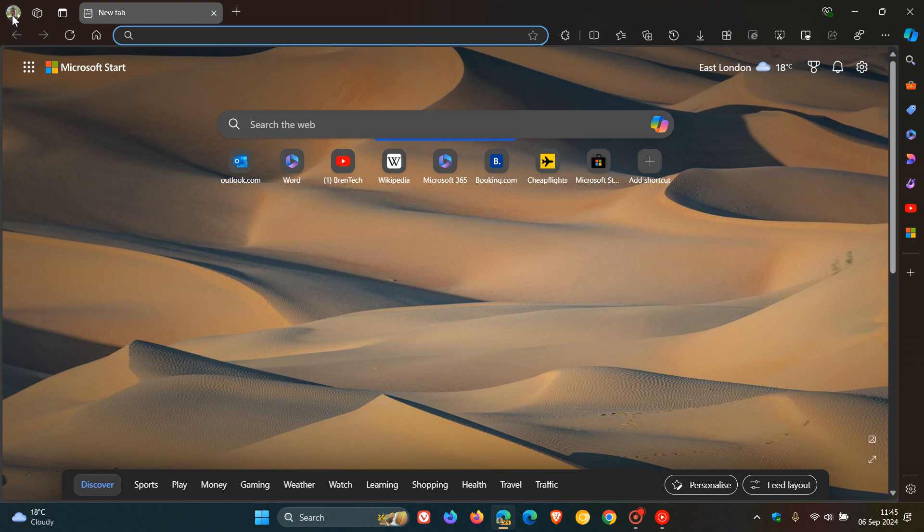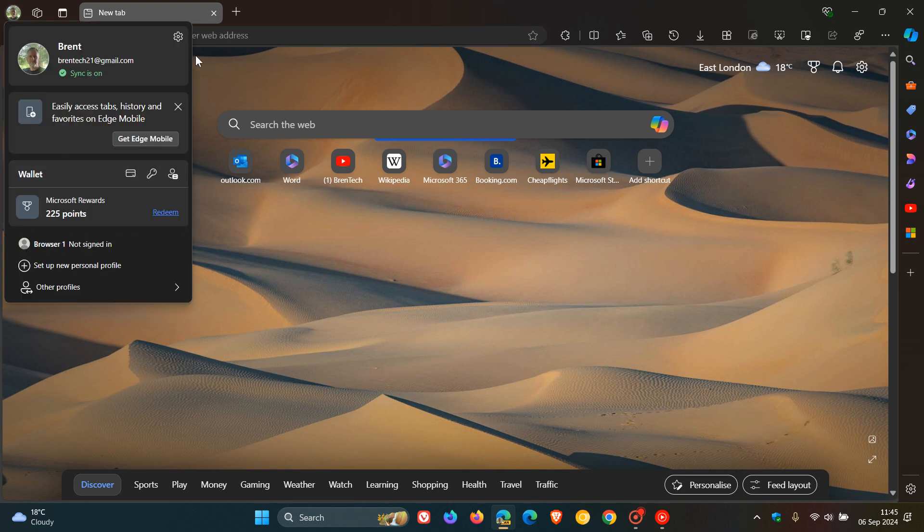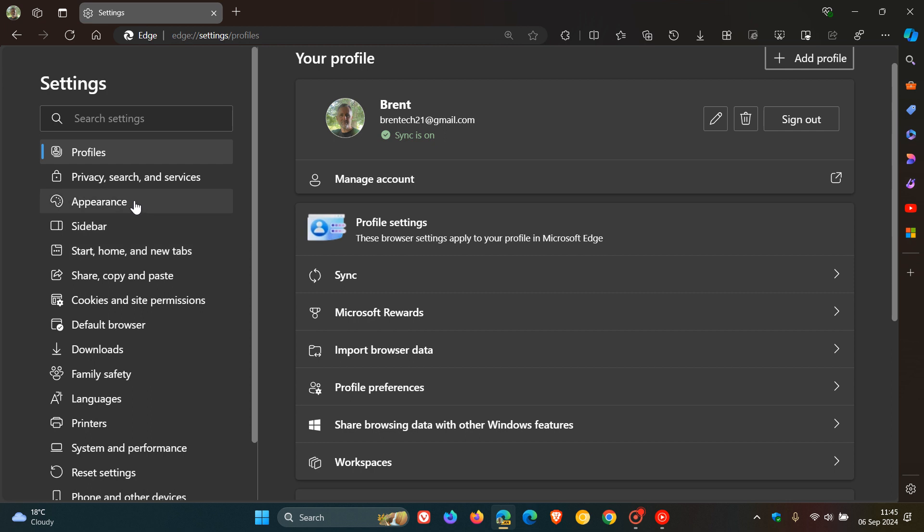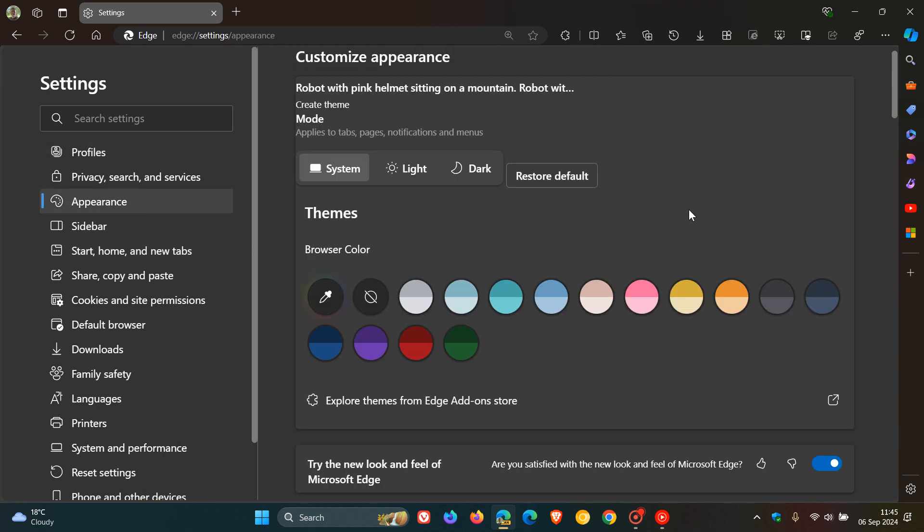Brent Tech here, where tech is made simple. So over the last couple of days, I've been letting you know about the work that Microsoft has been doing on Edge's new appearance settings makeover in Microsoft Edge Canary 130, which is the latest preview version.